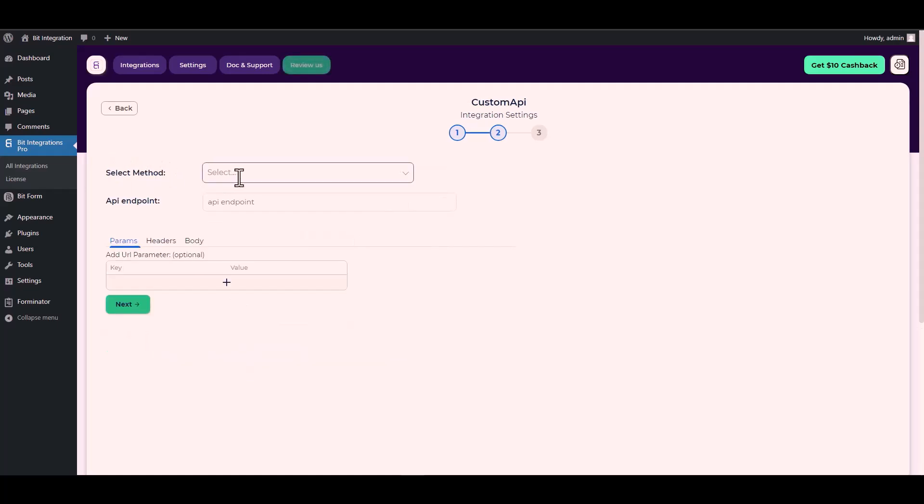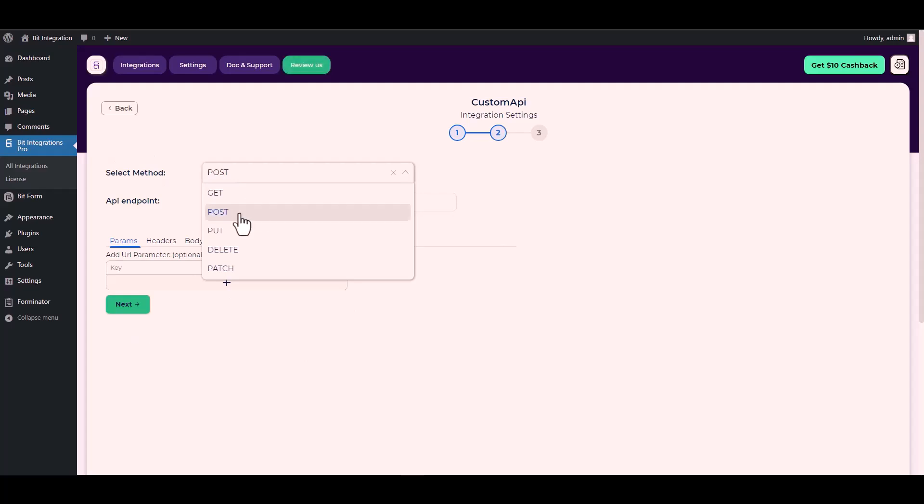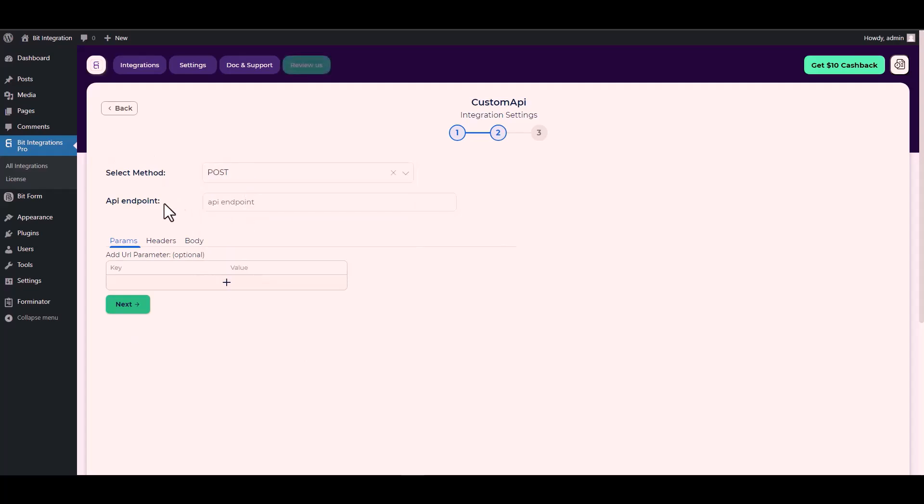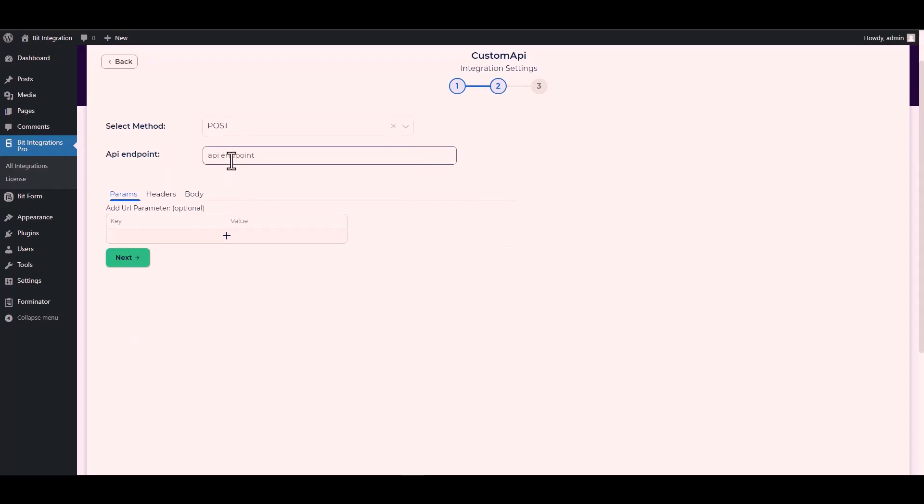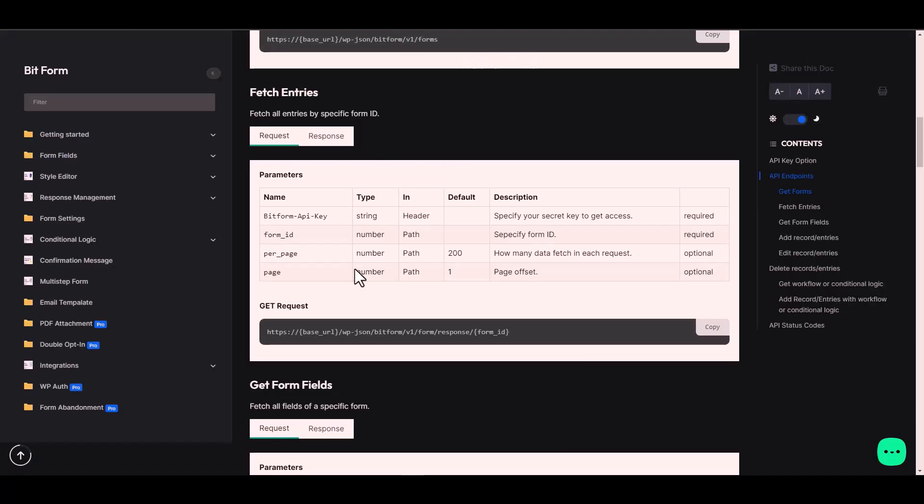Next, choose method POST and give an API endpoint. For the API endpoint, again go to the Bit Form documentation and under the get request, copy the URL and paste it on the integration site.